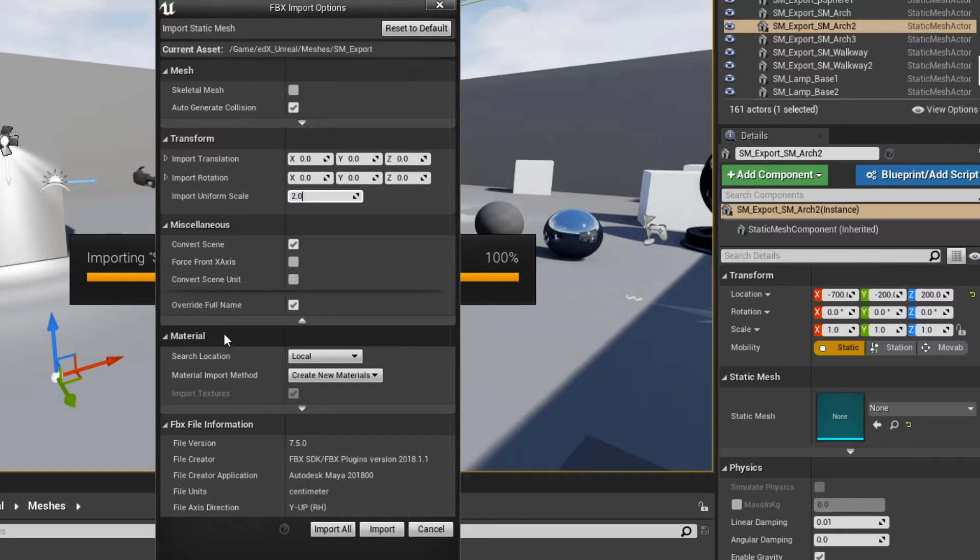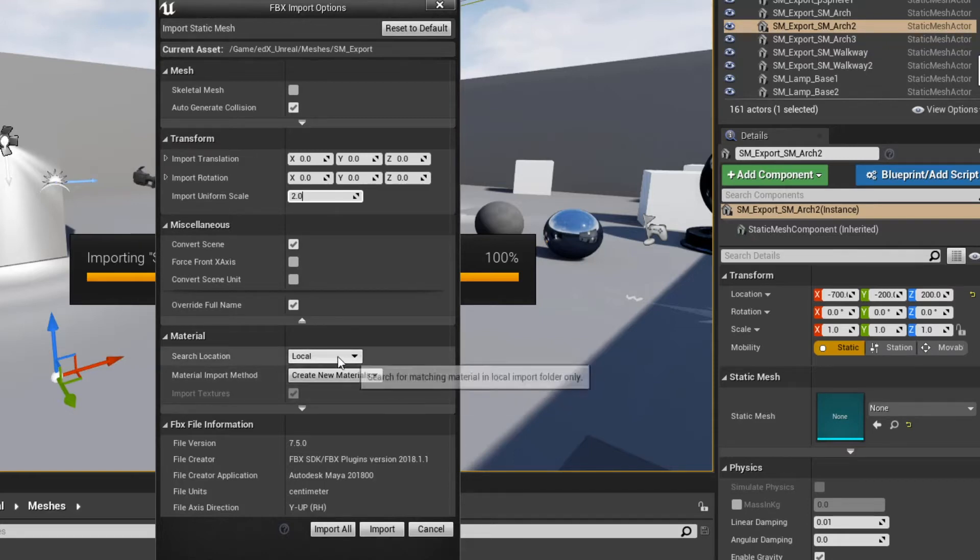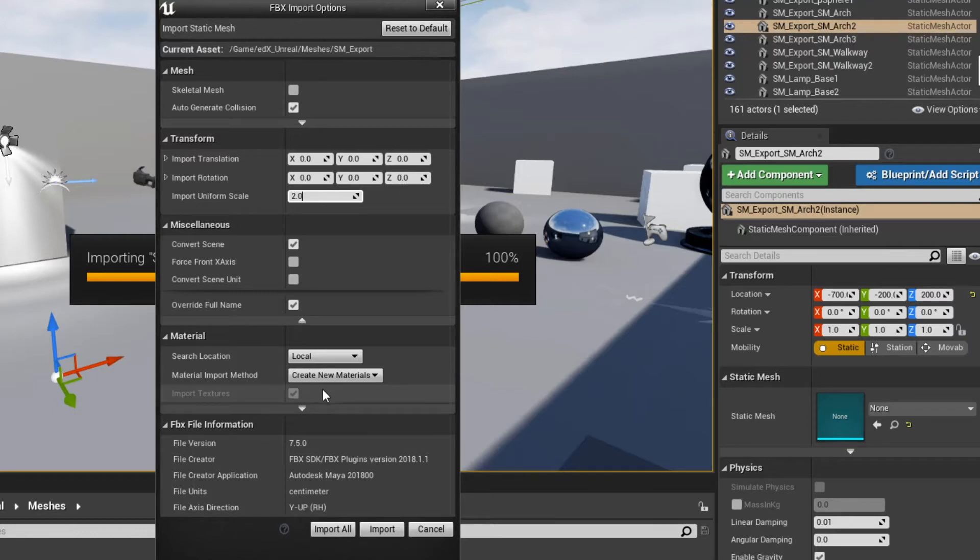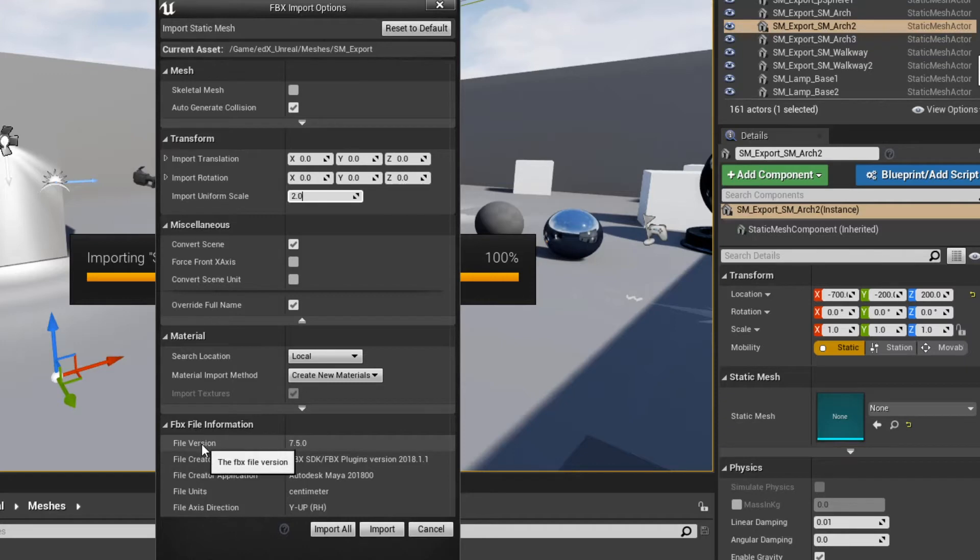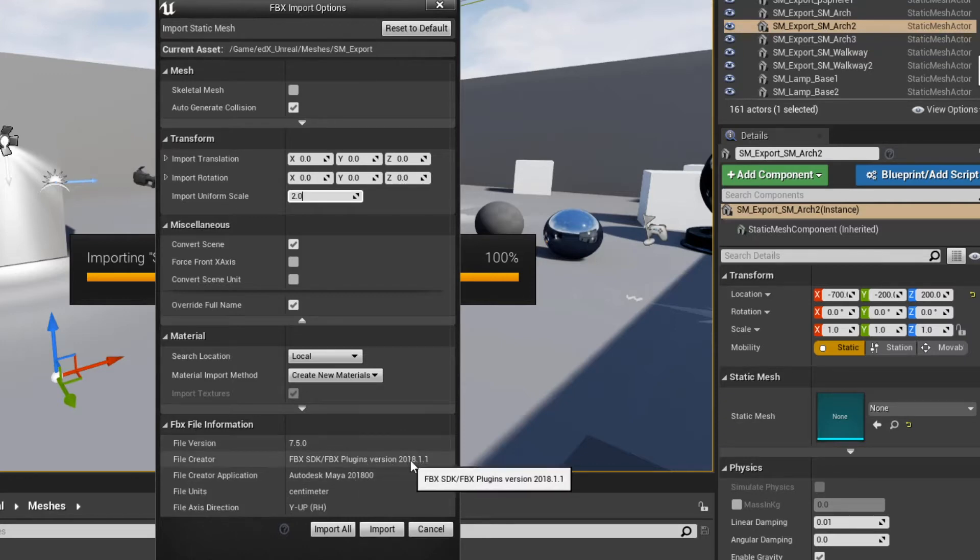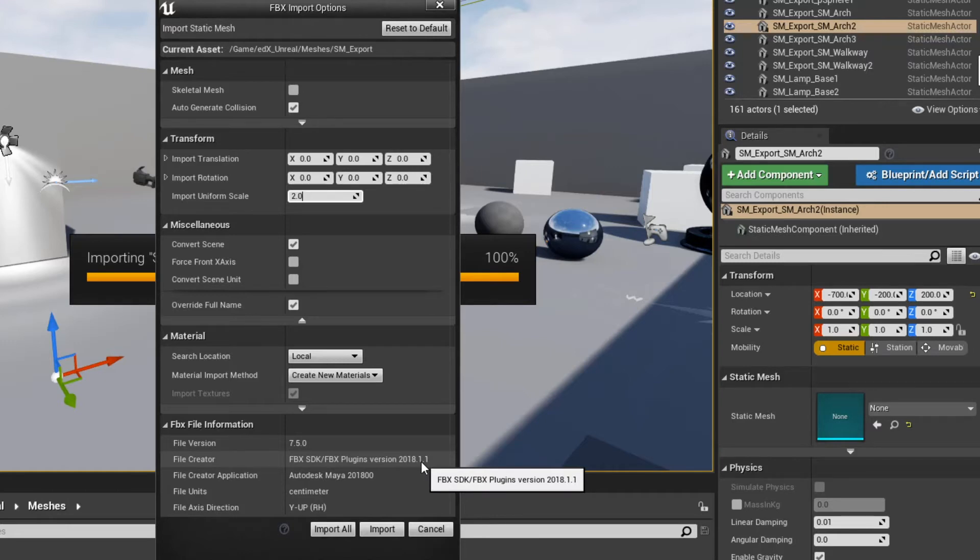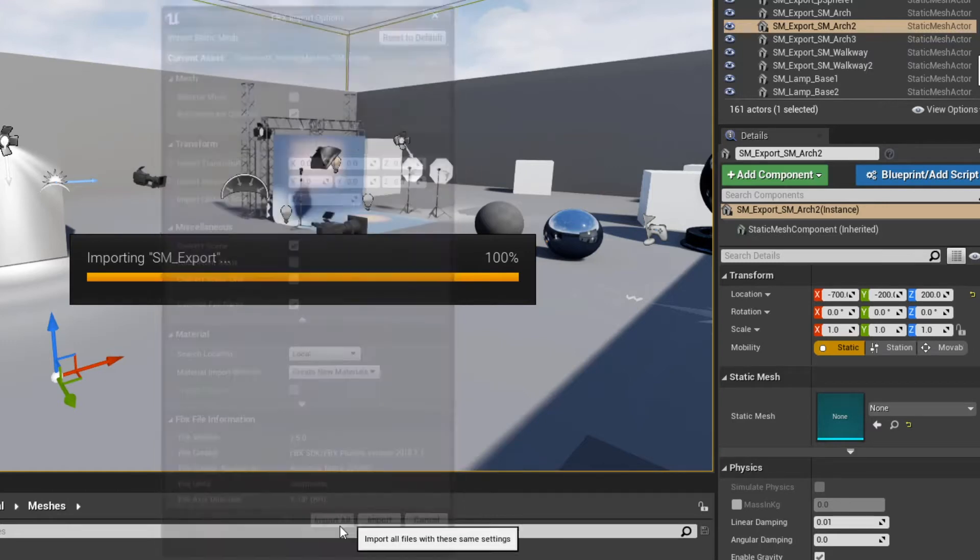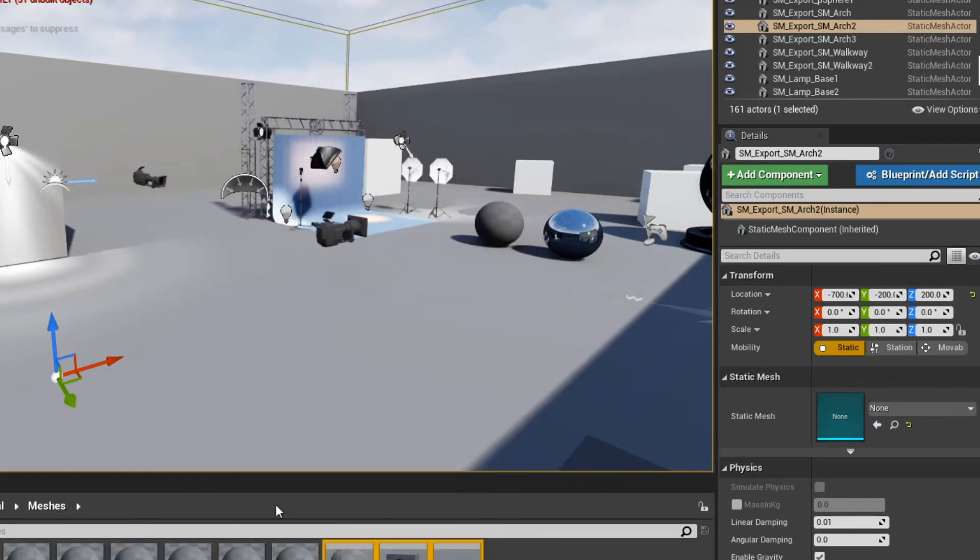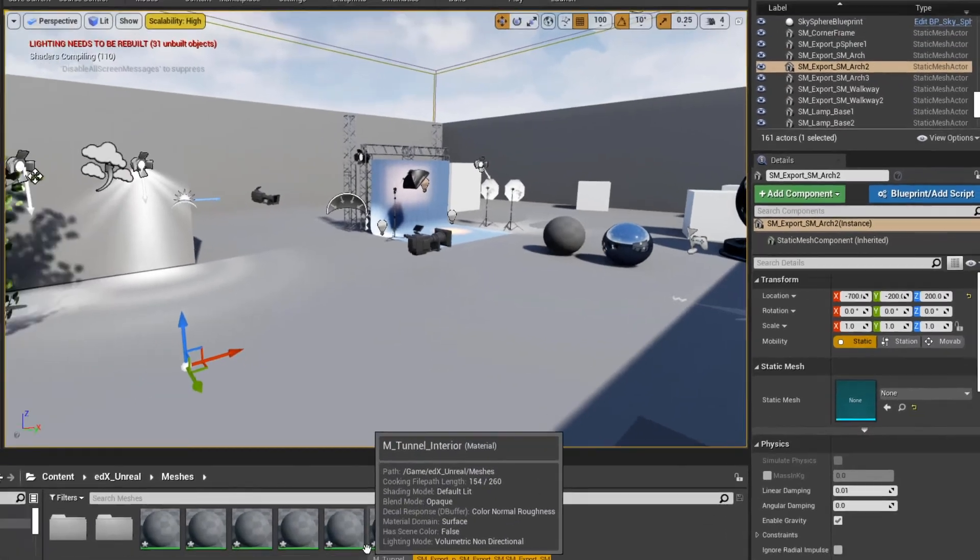Let's go down to materials. Now in the materials area, you can generate new materials that are detected for each of the objects that you're bringing in, so that's great. And finally, you can take a look at the FBX file information. We are using the approved 2018 version inside of Maya, so looks good. Let's hit import all.